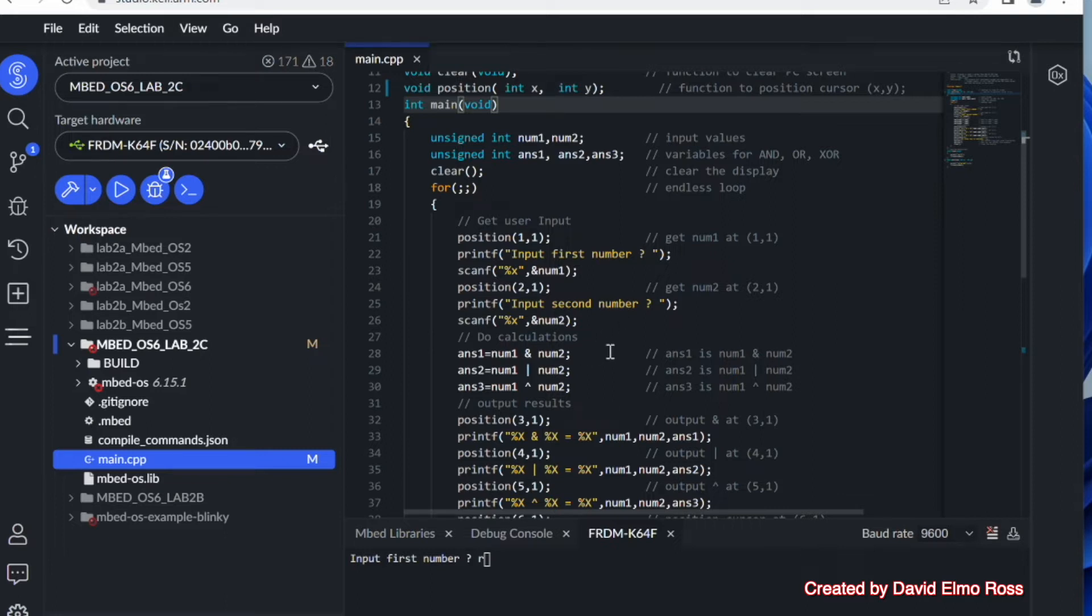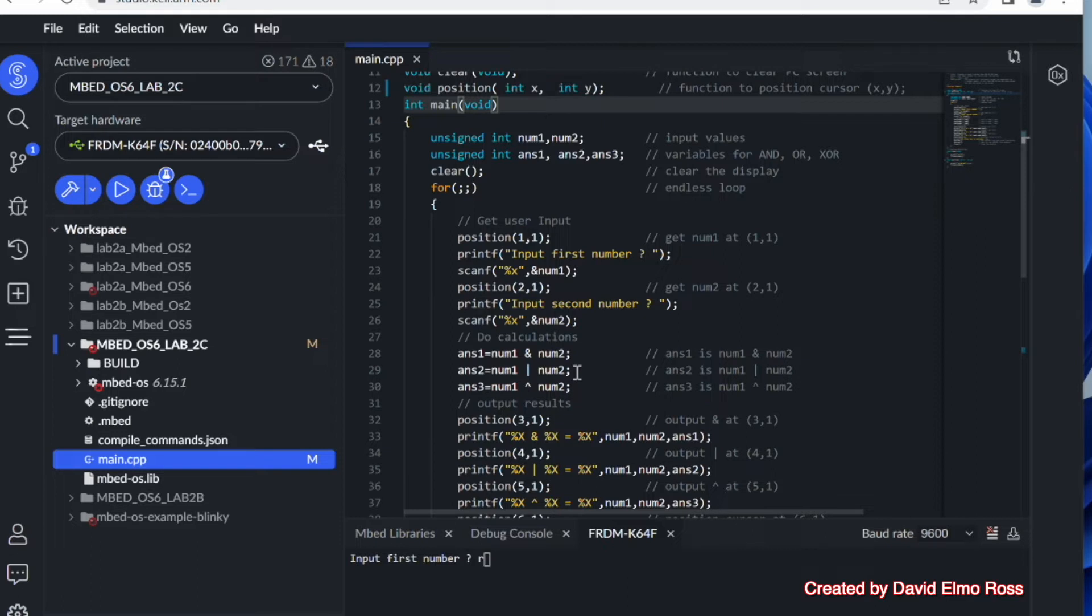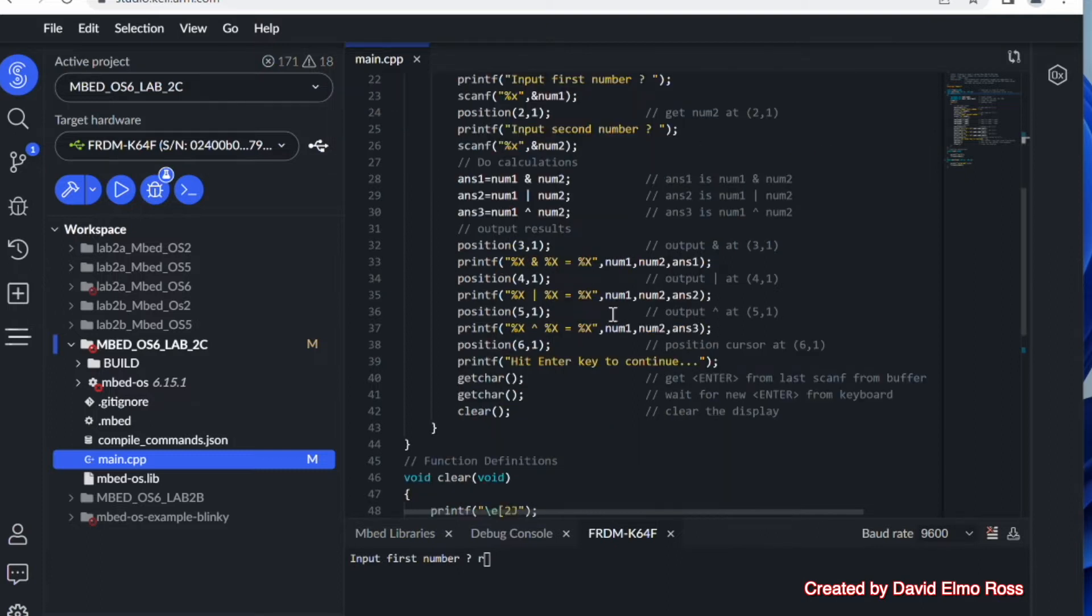We're going to then calculate answer 1 with num1 anded with num2 bitwise, and num1 ored with num2 bitwise for answer 2. And finally, answer 3 is going to be num1 exclusive ored with num2 bitwise. And then we're going to put out our values in a hex format.